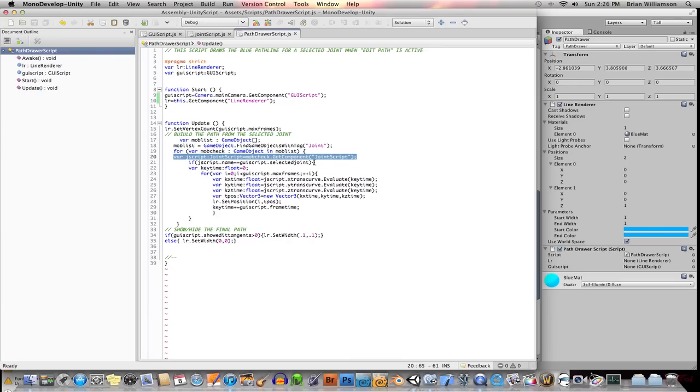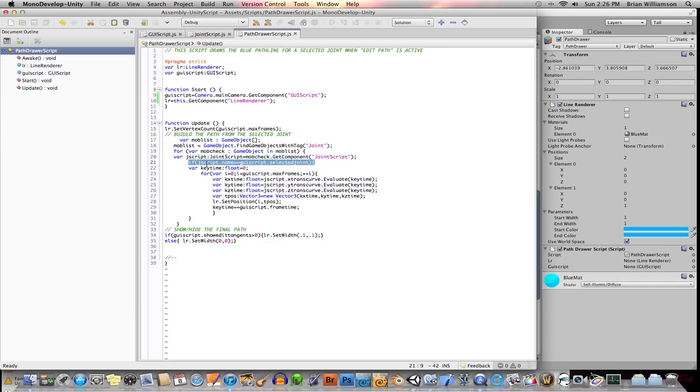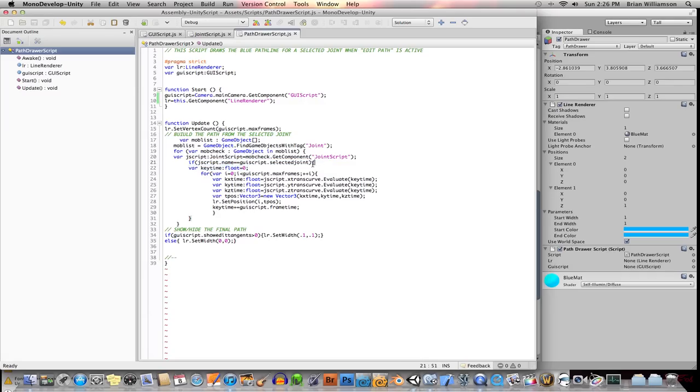Then I'm going to get the script attached to that game object. Because I only want to show the data of the selected joint, I go ahead and do this little check to see if the name of the current joint that we're looping through is the same as the selected joint name. Okay. So once we've got the joint, the selected joint, then we're going to loop through its animation data.